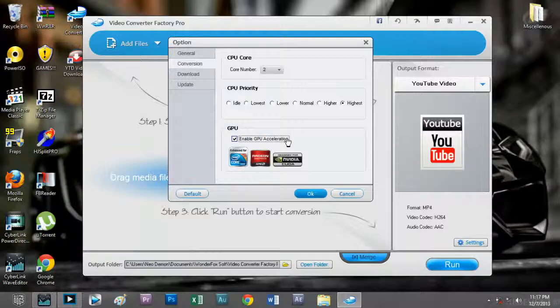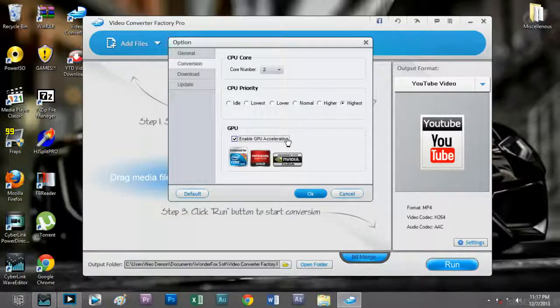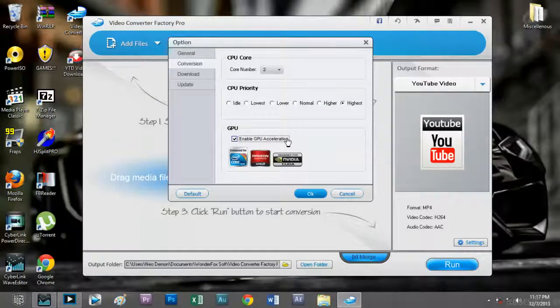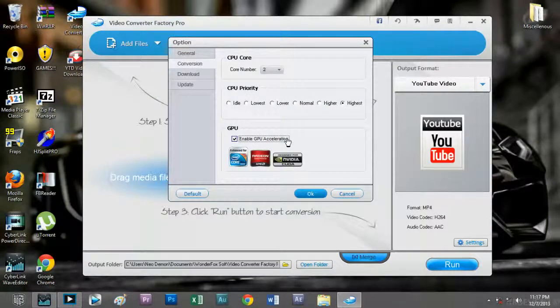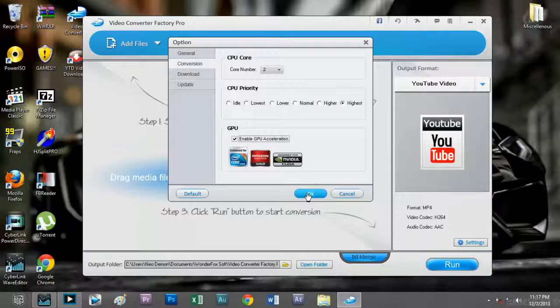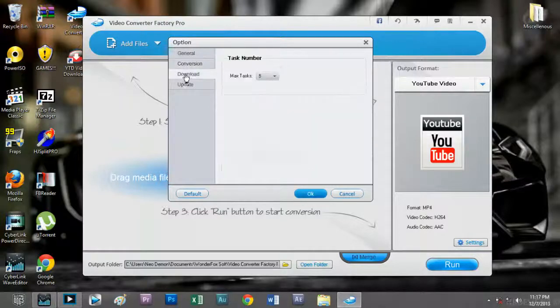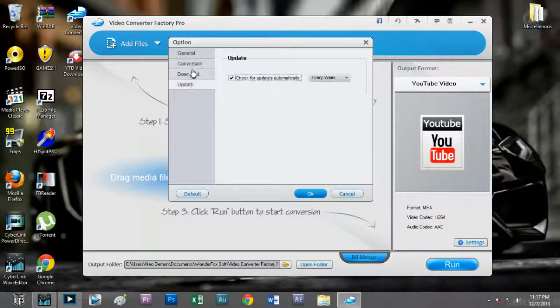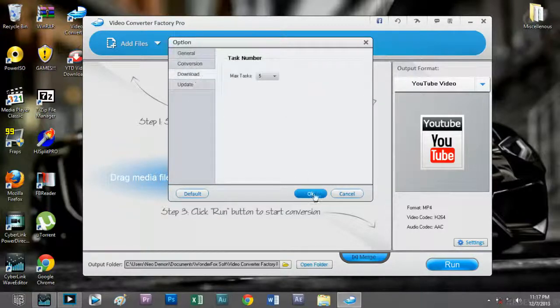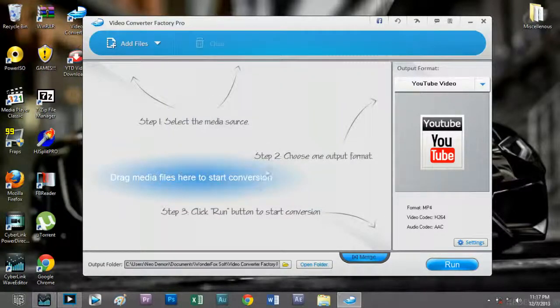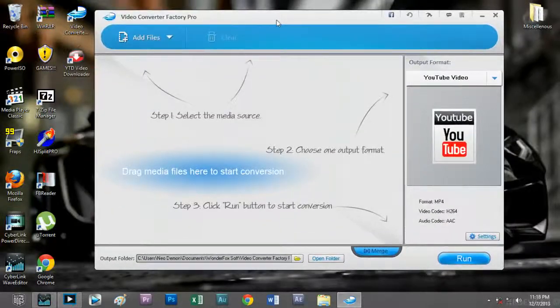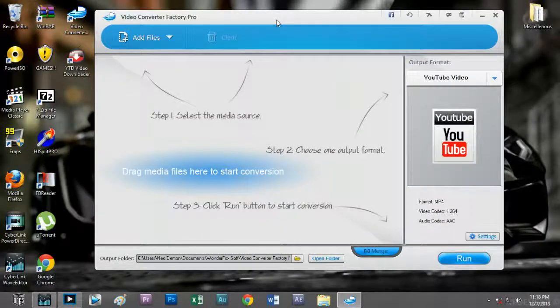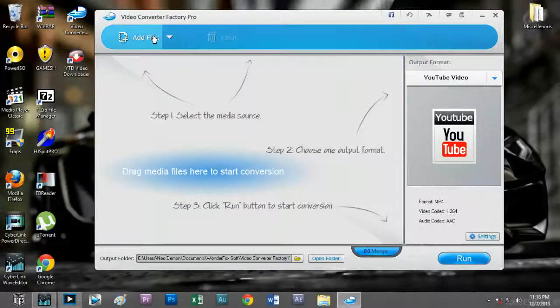What it does is the GPU shares the load of the conversion with the CPU, so both CPU and GPU cooperate together to finish the conversion in a smaller period of time. That's what it's all about.